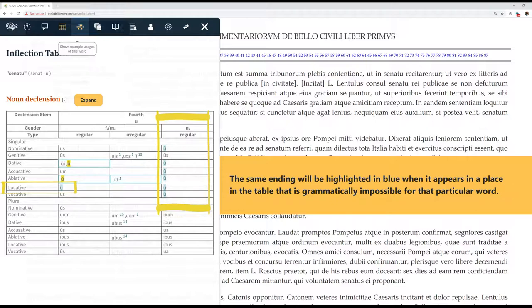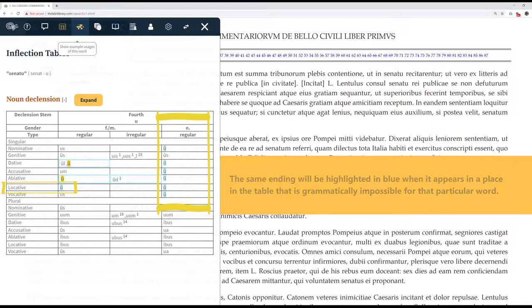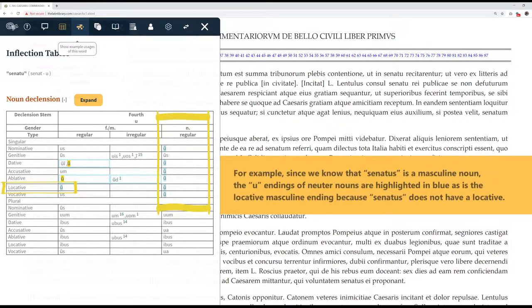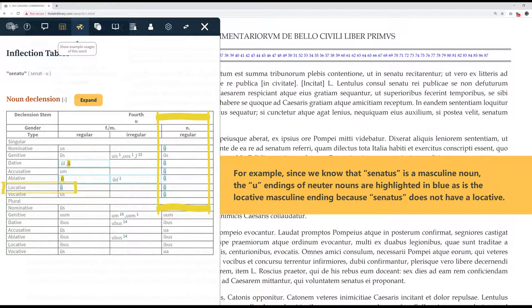The same ending will be highlighted in blue when it appears in a place in the table that is grammatically impossible for that particular word. For example, since we know that senatus is a masculine noun, the oo endings of neuter nouns are highlighted in blue, as is the locative masculine ending, because senatus does not have a locative.